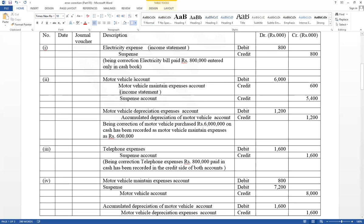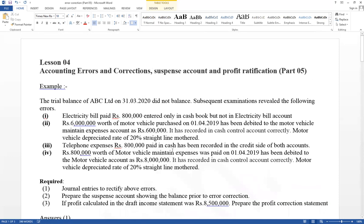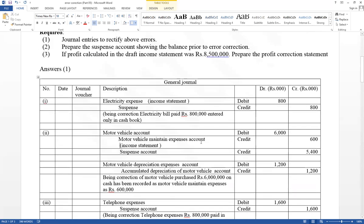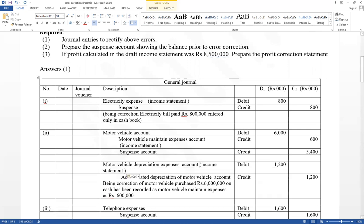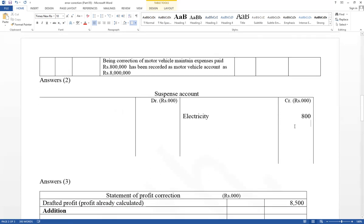Then consider depreciation. It has not been recorded as a motor vehicle, therefore not depreciated. Based on cost value, 20% should be calculated as depreciation. Therefore, since motor vehicle purchase was not recorded in the motor vehicle account, it was not depreciated. Depreciation expense account debit, accumulated depreciation account credit — value should be calculated based on 6 million × 20%. Depreciation expense is also an expense, so write as income statement. Suspense account credit 5,400 should be recorded on the credit side as motor vehicle.